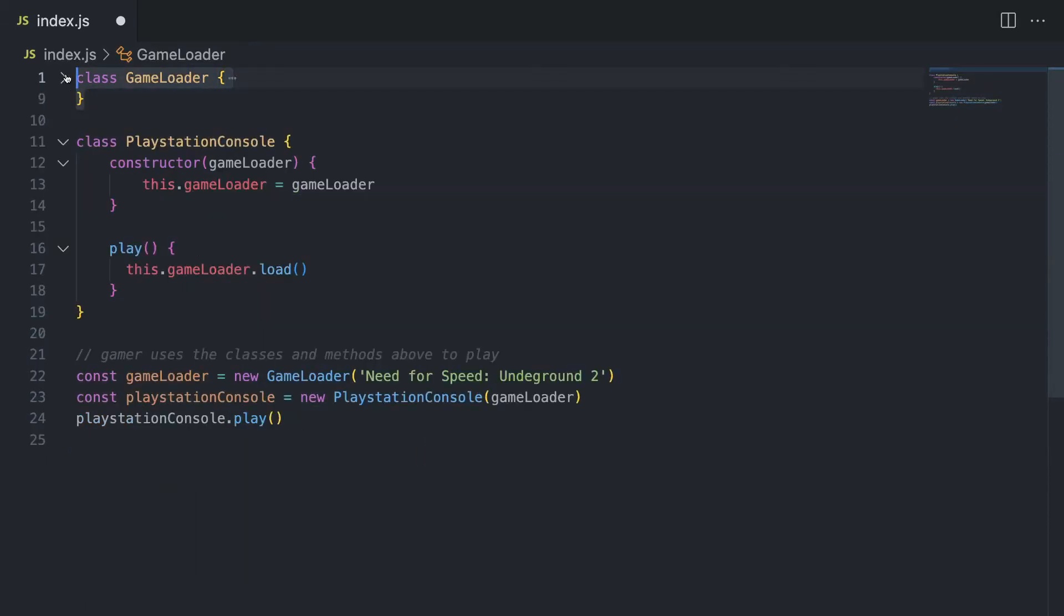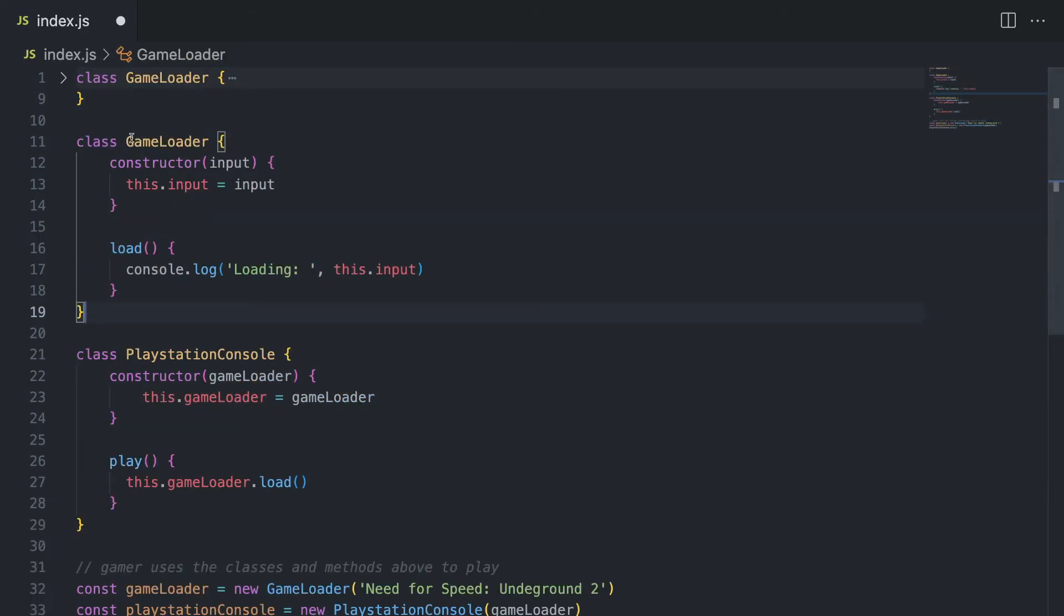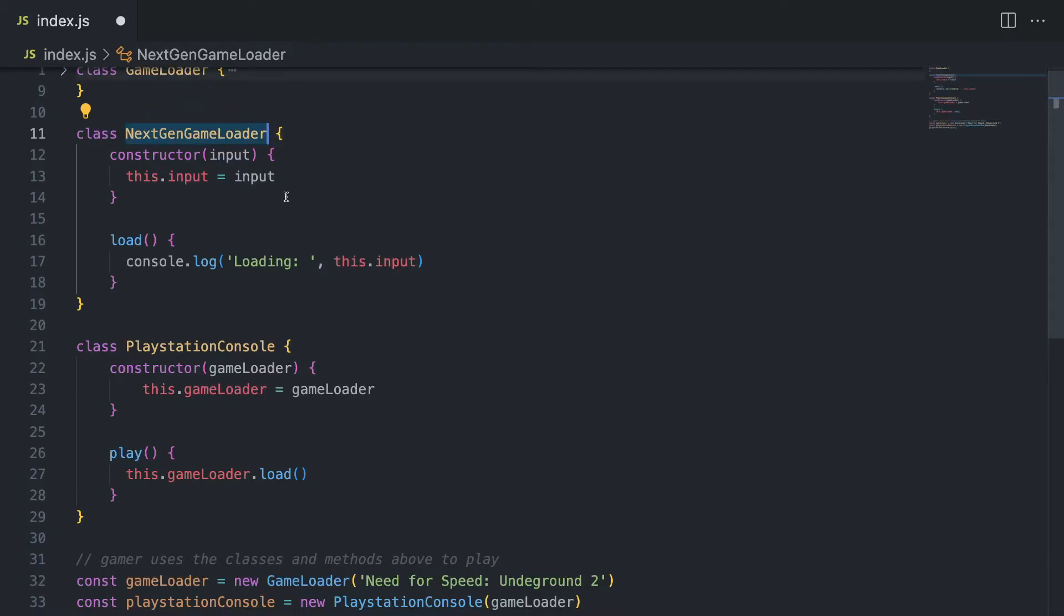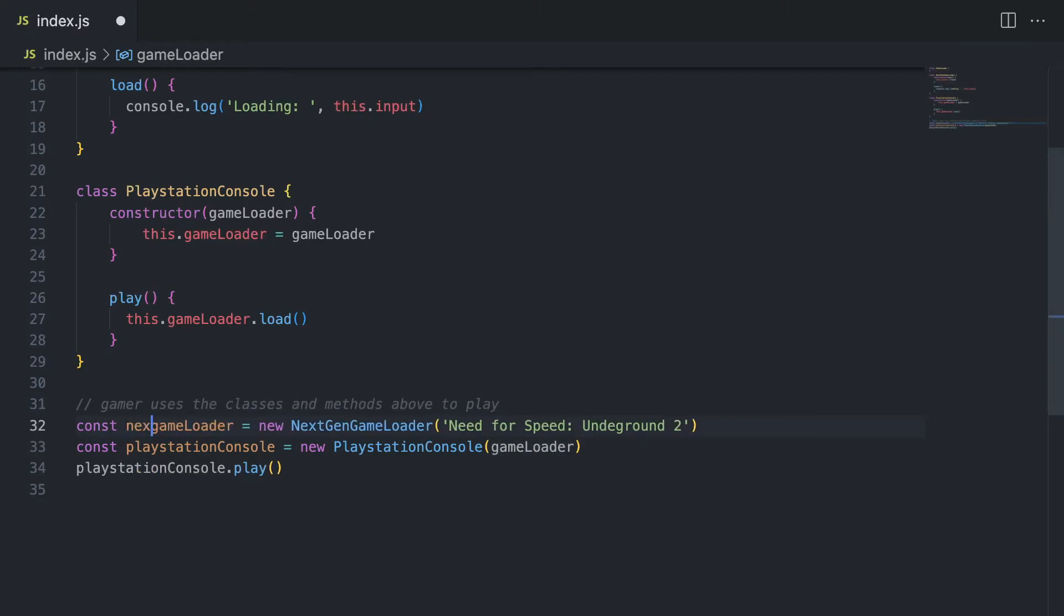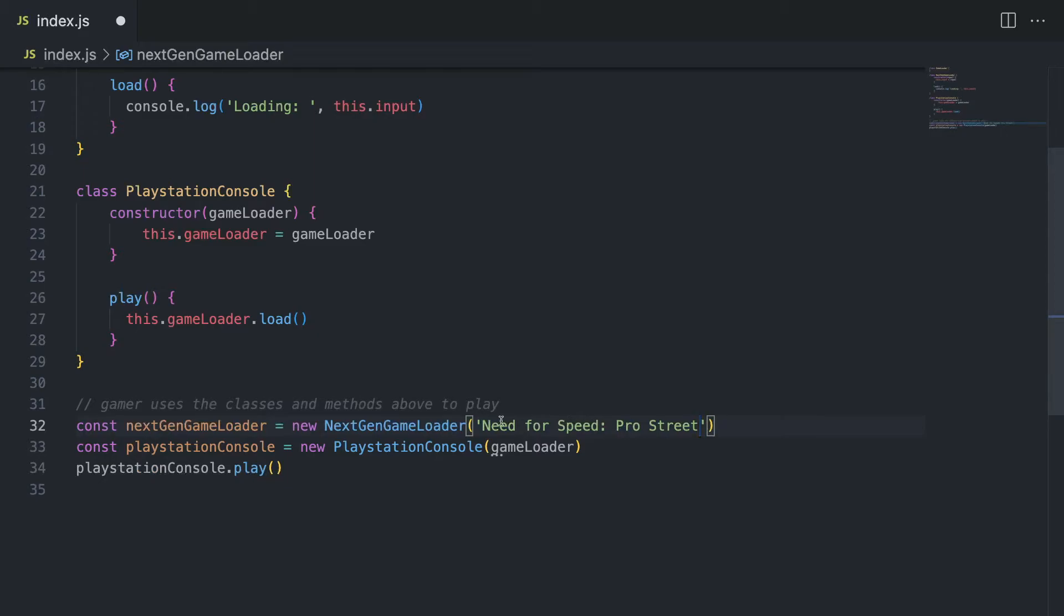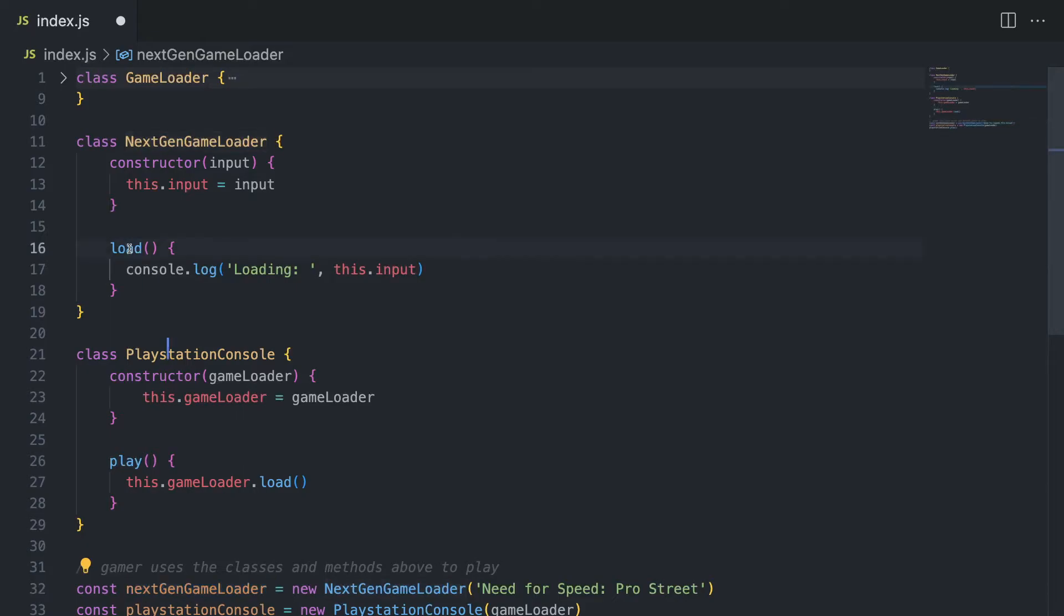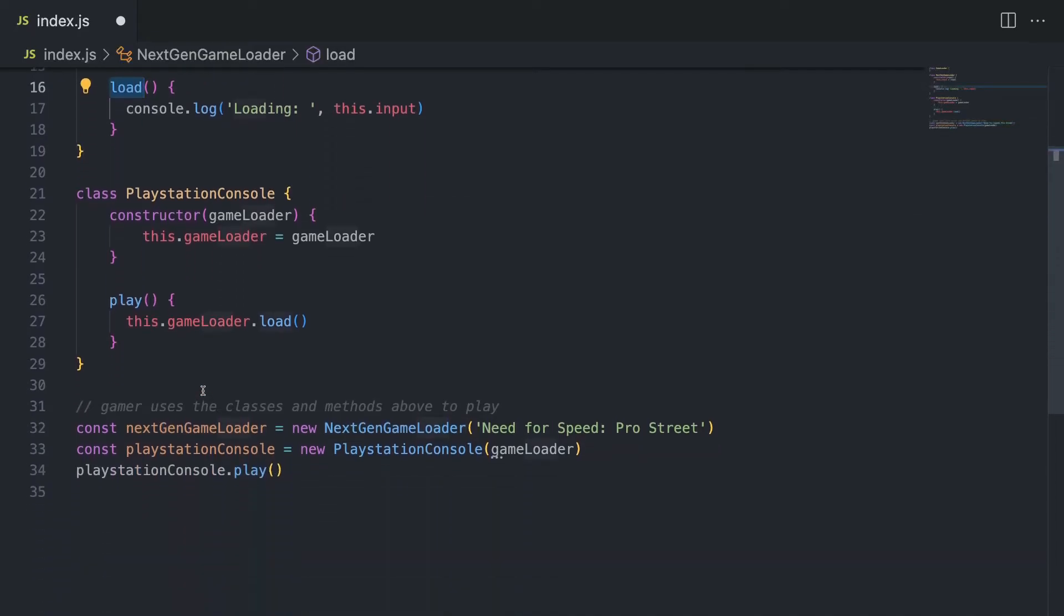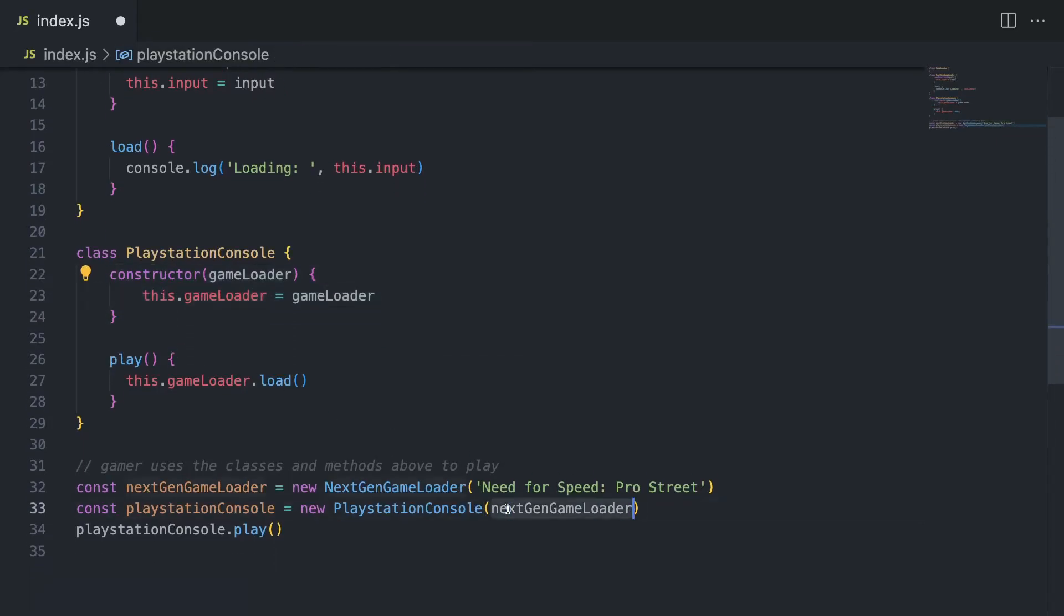And even let's say we have a different class. Let's say we have a new game loader driver, which is like a next generation game loader, which can load even better games. Let's say something like Need for Speed, some newer version of Need for Speed. So let's change the variable name first. Now I'm going to change the name of the game as well. Let's say Need for Speed Pro Street. Well, it came out literally a couple years later after Underground 2, but it still looks much better than Underground 2. And now, since we have the same load method, and given that the new class is going to have the same methods, we can simply pass it inside our console. And now our PlayStation console has an upgraded game loader. Okay. This is dependency injection in the real world.